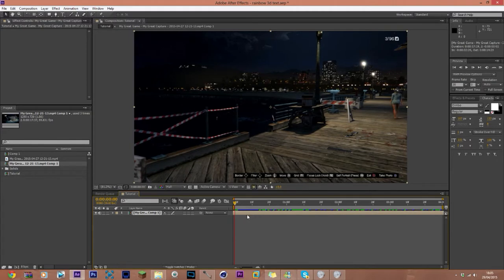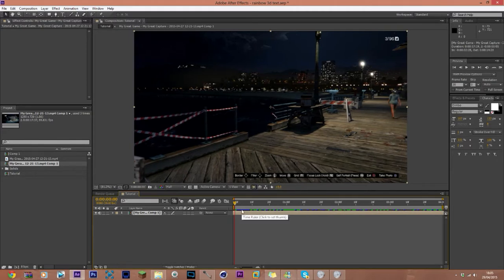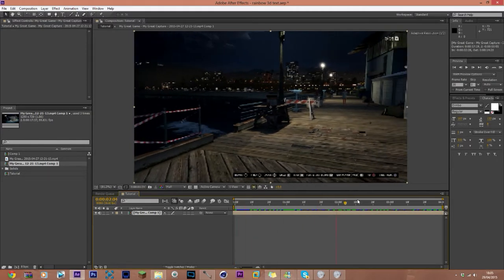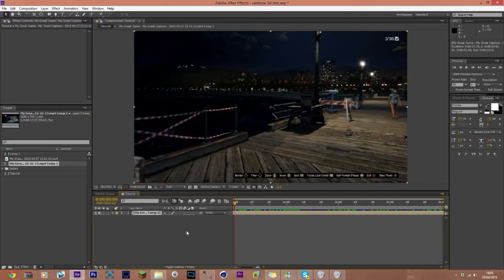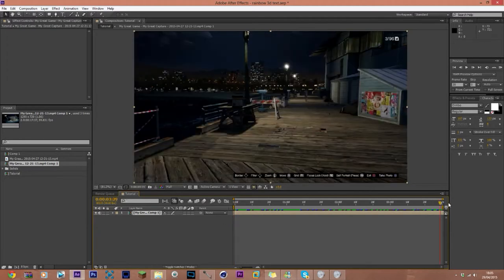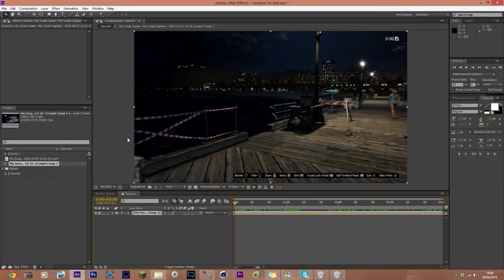It comes around about here — this is where we start moving. We're going to trim it by pressing Alt and the open square bracket at the start, then go to the end and press Alt and the close square bracket to trim it to exactly where we need it.